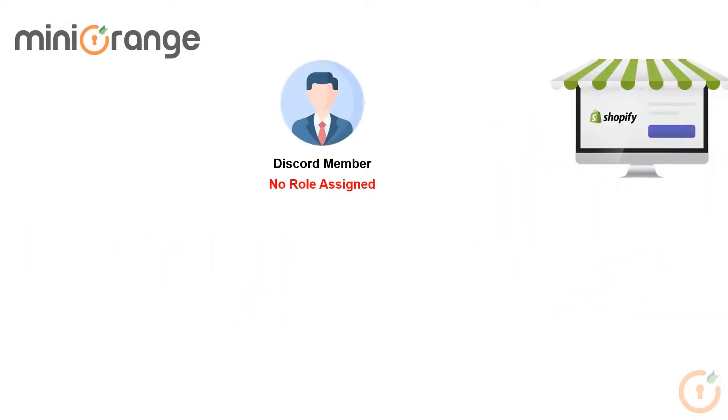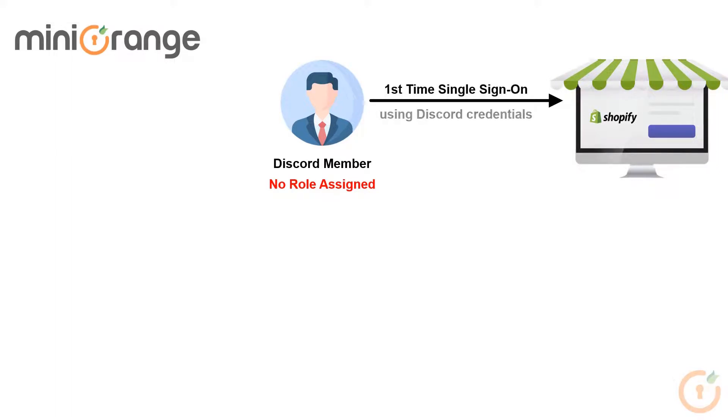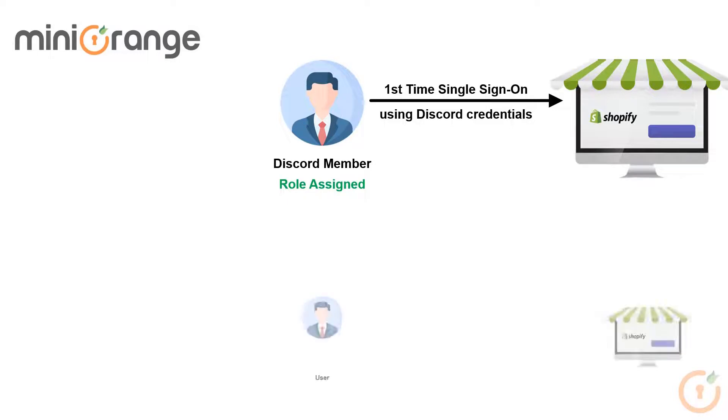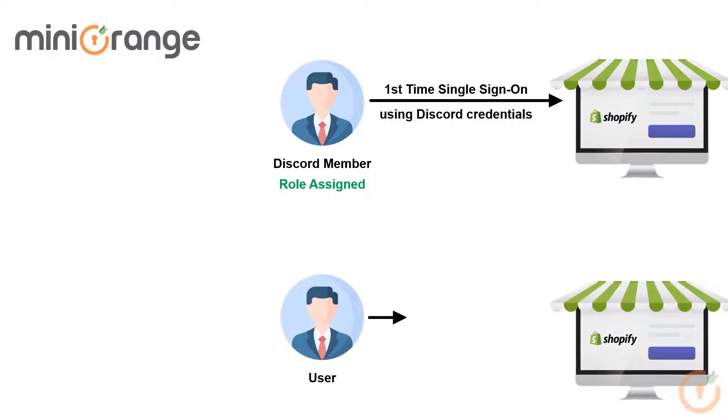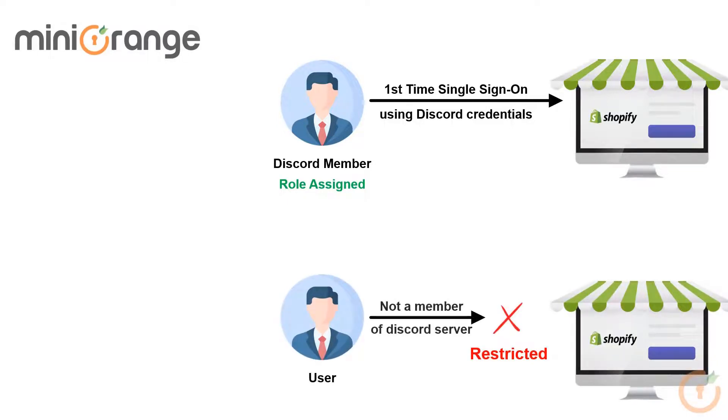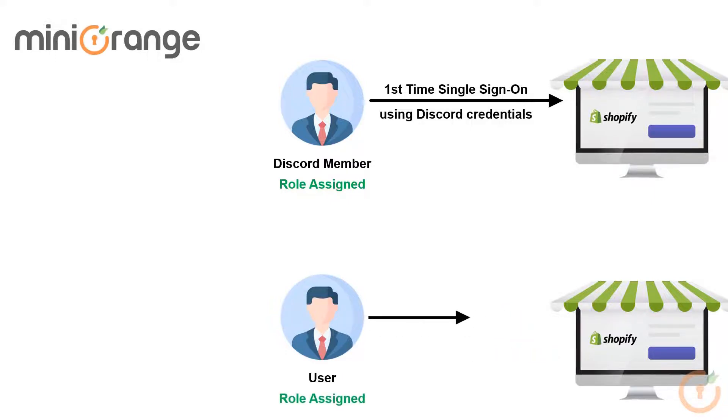Whenever any Discord member single signs on for the first time on the Shopify store using Discord credentials, roles can be assigned to that member. You can restrict users from accessing your Shopify store unless they are already a member of your Discord server or a role has been assigned to that Discord member.